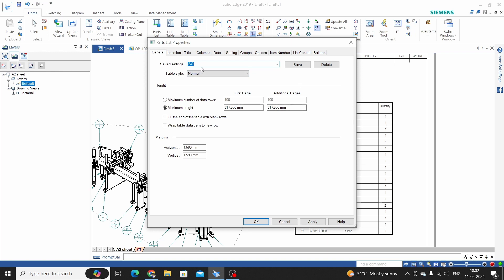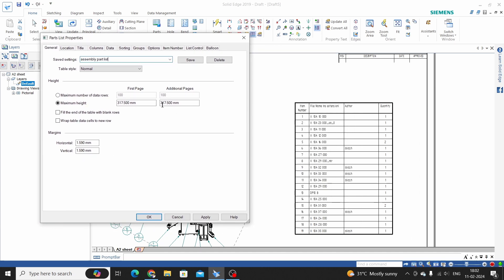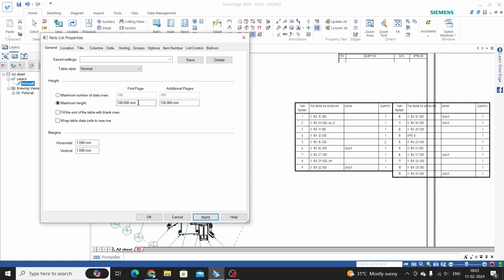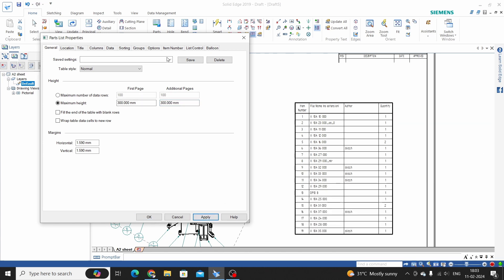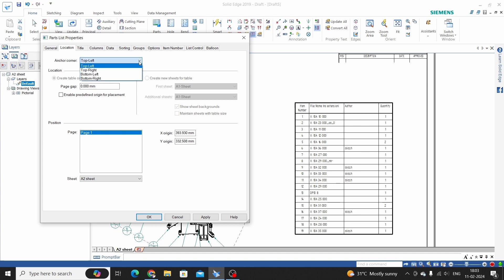Here we have one name for this part list — we can change the name as required, like 'Part List'. We can also control its height. For example, entering 150 gives a maximum height; we can set it to 300. Here we have saved the settings, and there are 4 options for placement: top left, top right, bottom left. We will keep this as it is.